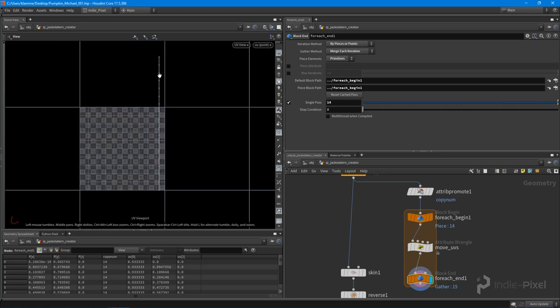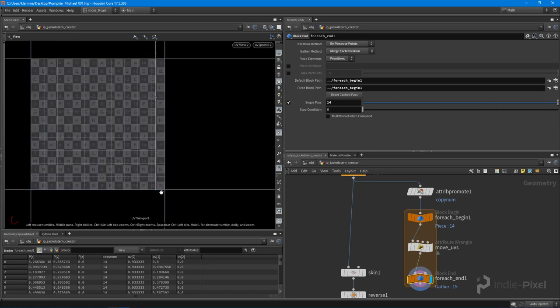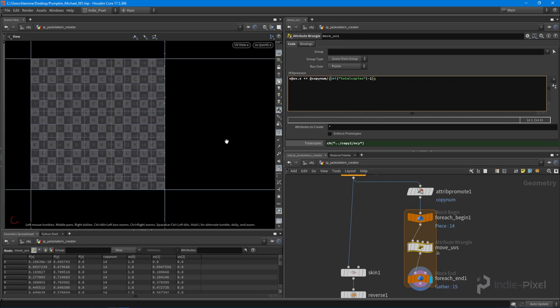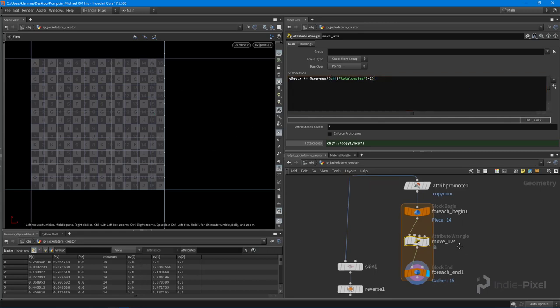Let's take a look at the UVs. It's not hitting one on the X direction. And that's because we need to come in here and subtract one from our number or total number of copies. There you go. Boom. Perfect.